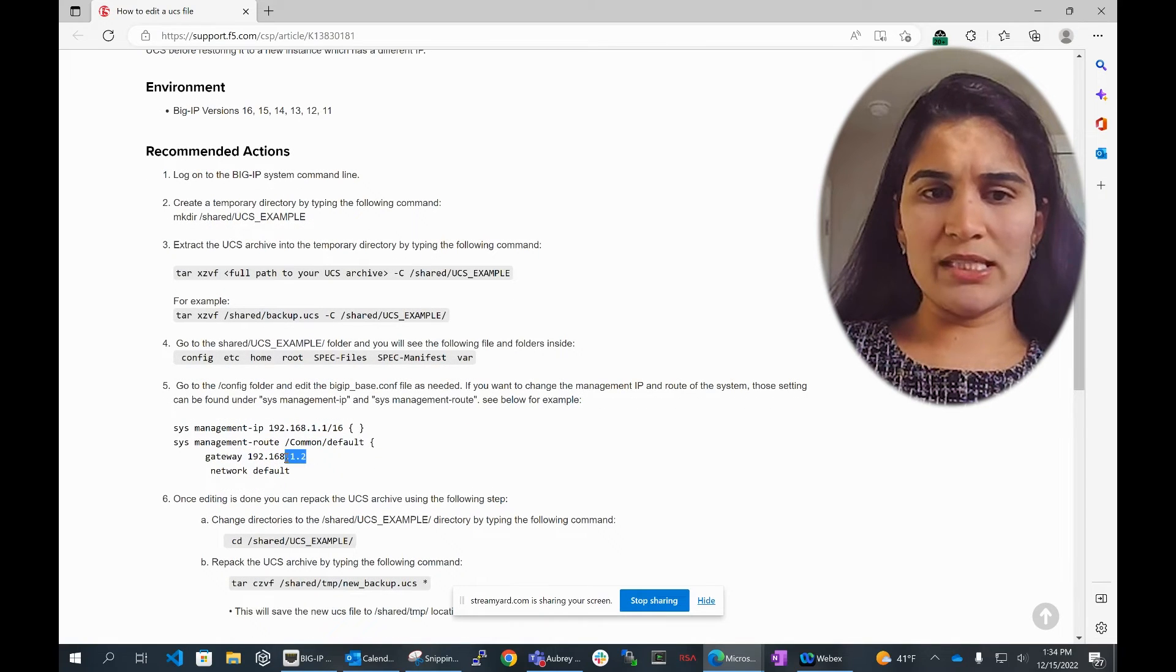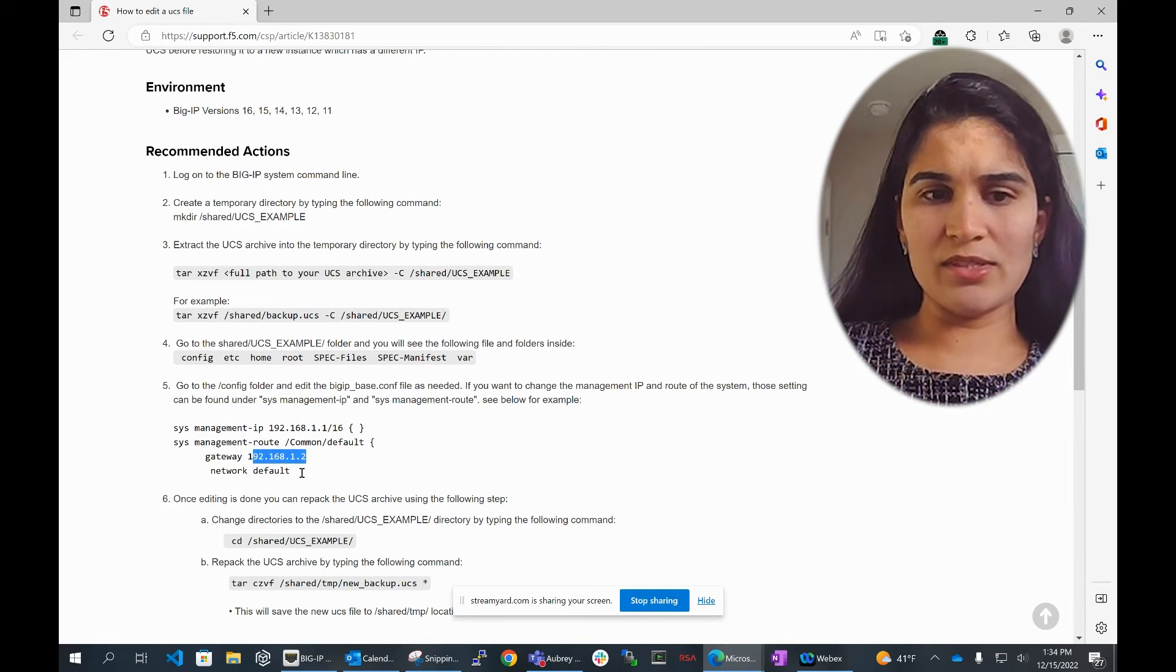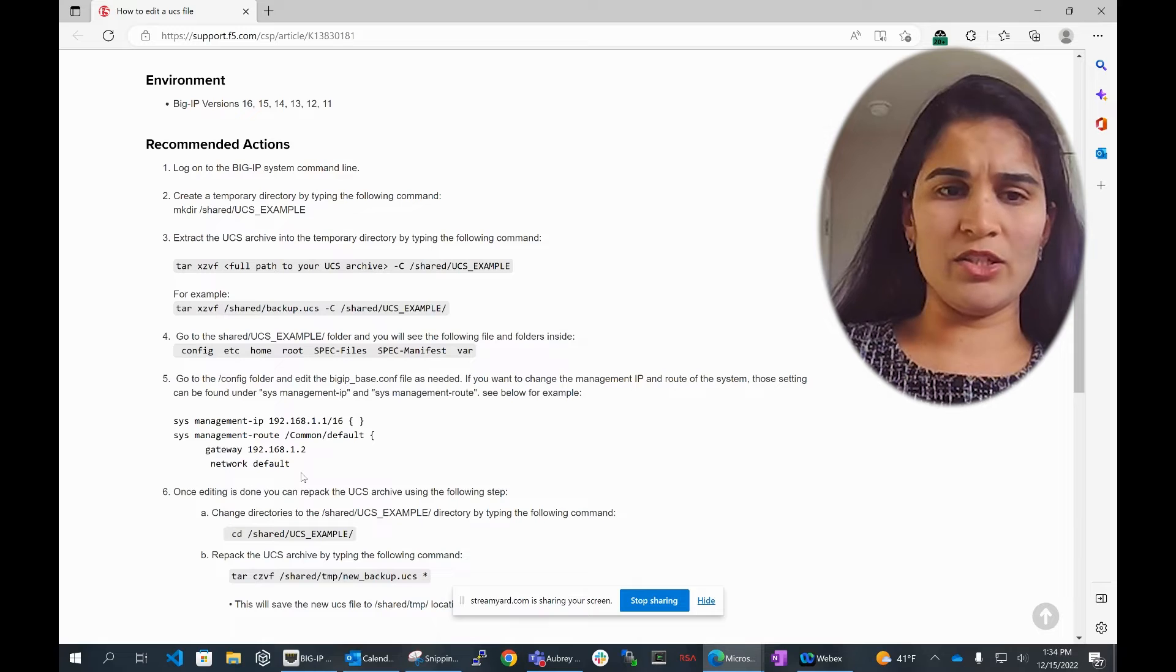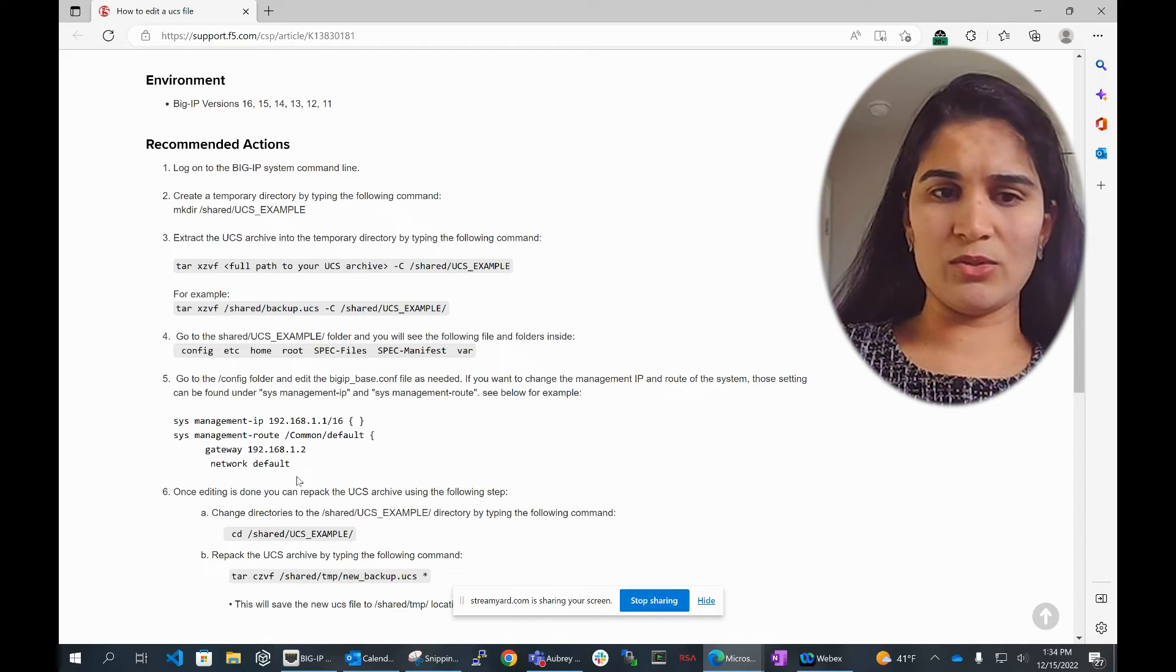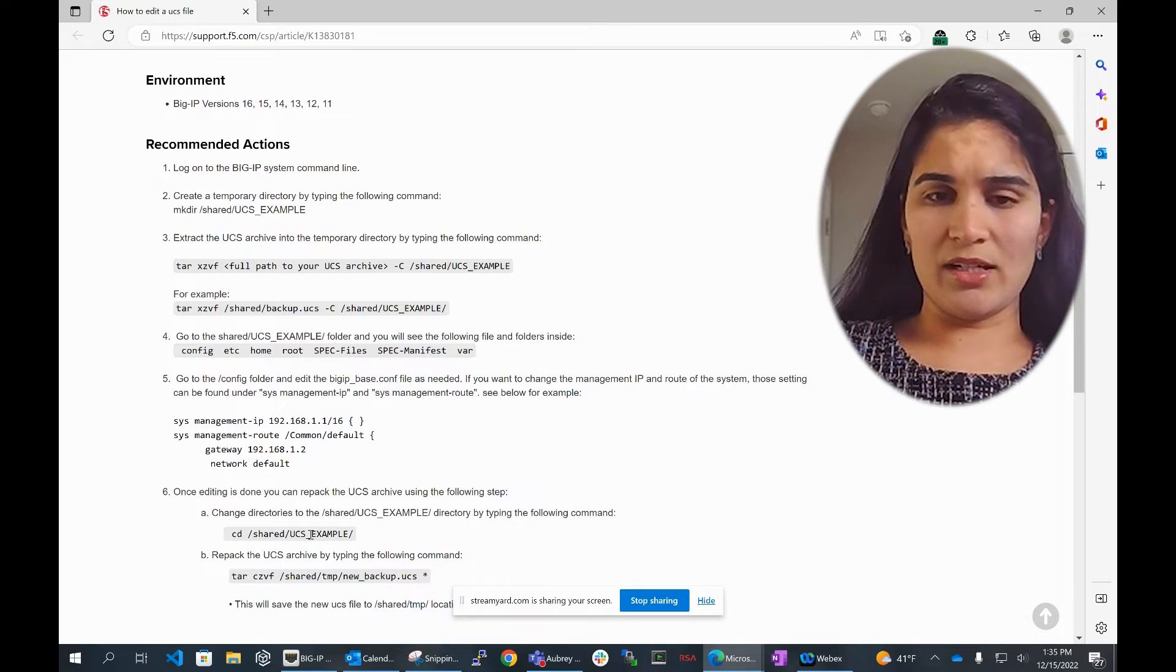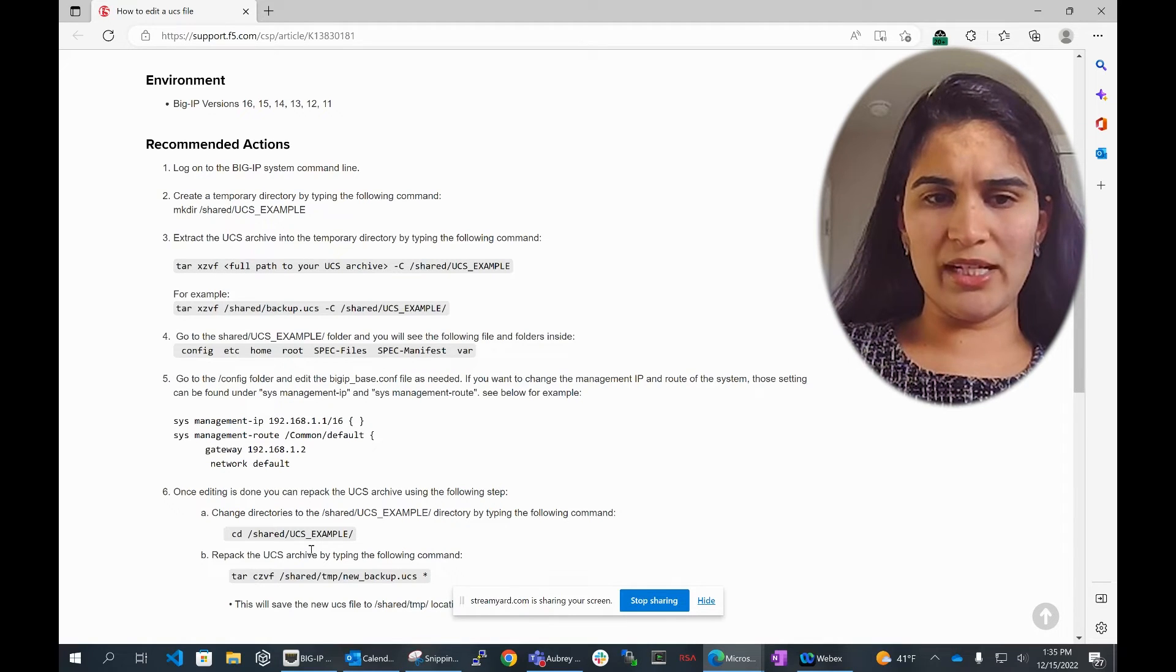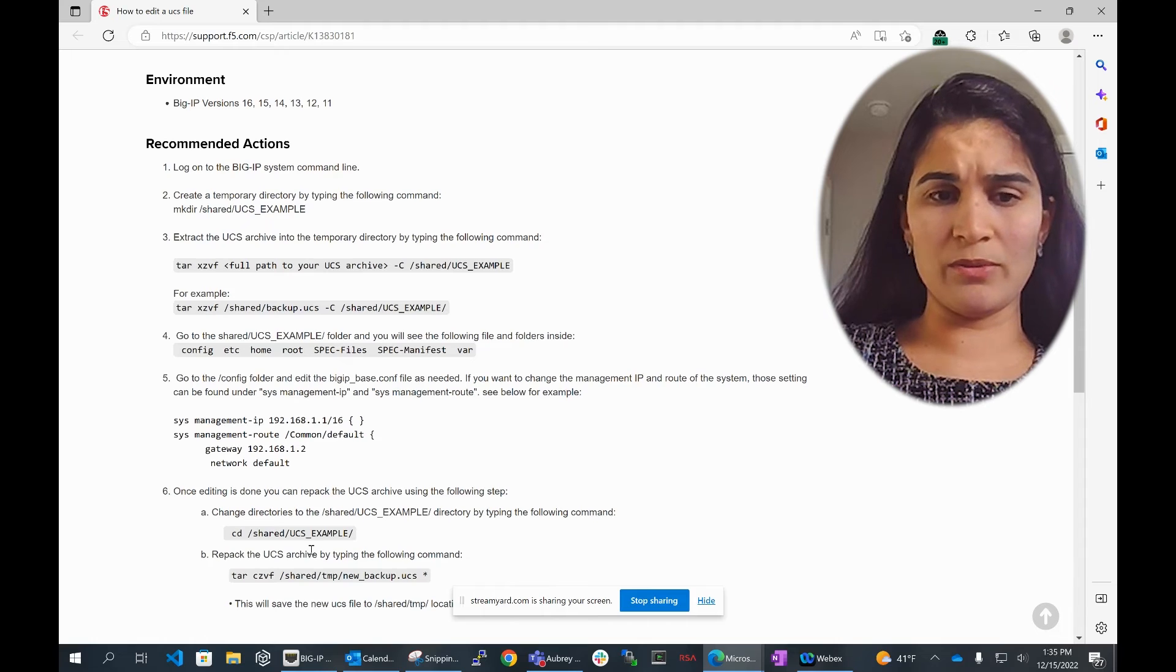Once the editing is done, this is the last step. Once you think the editing is done, that's when you can actually repack the UCS archive. And in order to do that, these are the steps that you need to follow.